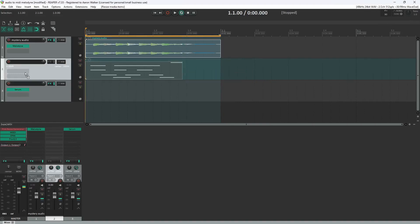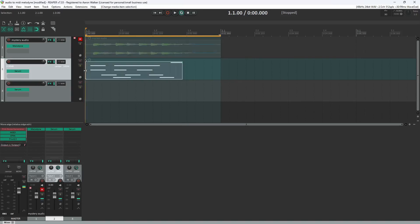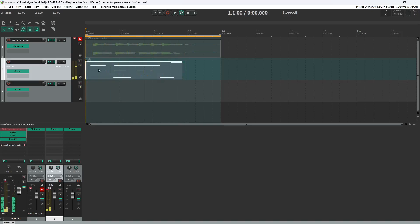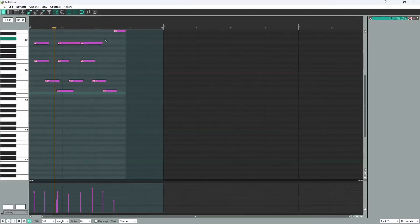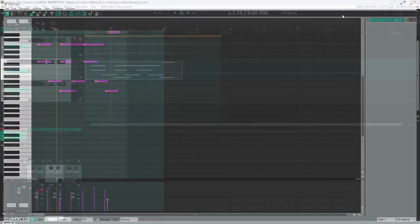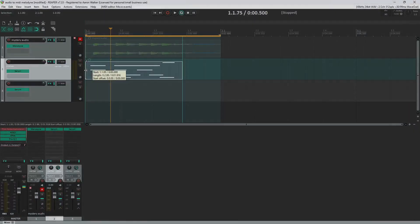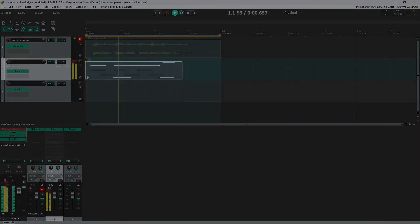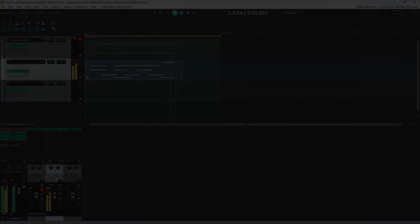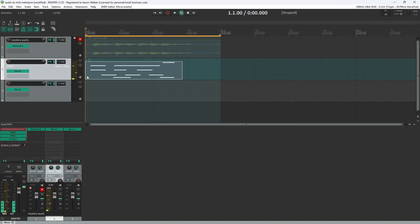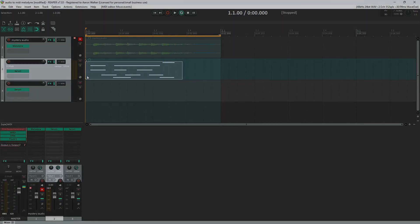To go ahead and hear how well Melodyne did, I'm going to go ahead and put Serum on this track, solo it real quick and take a listen. Almost. I think if we just move this note over here, you're going to be pretty satisfied with the results. So that's audio to MIDI in Reaper using Melodyne.